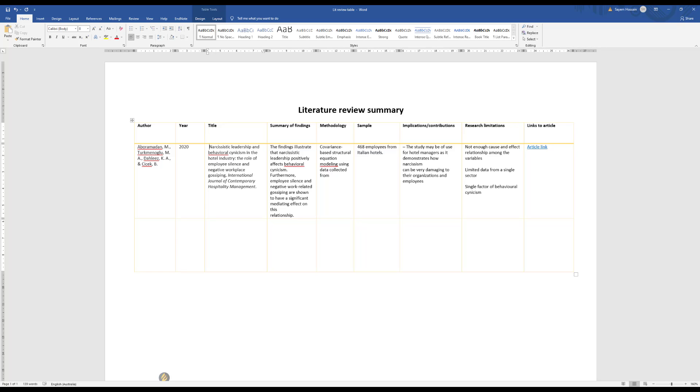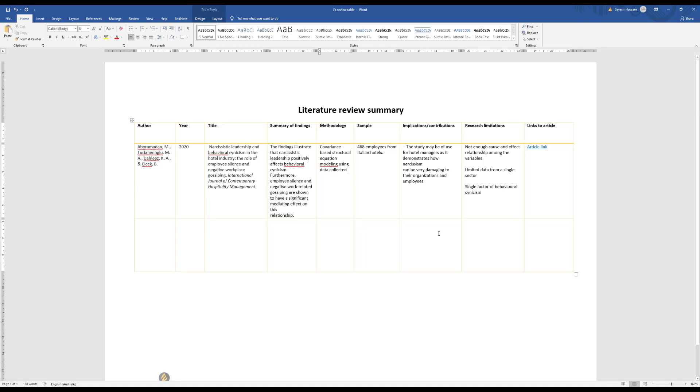The sample will give you the idea about who exactly was involved in the study. In this study, as you can see, 468 employees from Italian hotels, so this study was done on the frontline workers from the hotel industry. Then comes the implication and contribution section. This section is really very important because looking into this implication and key contribution of the study you will get a very good understanding of what this study has proposed. What this study is proposing as new knowledge or whether it's an extension of the existing knowledge.